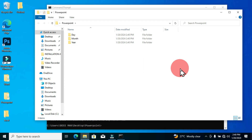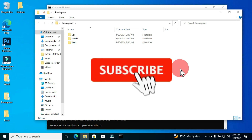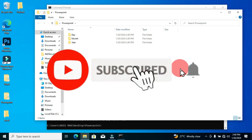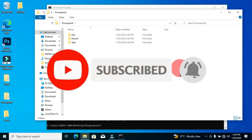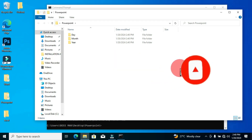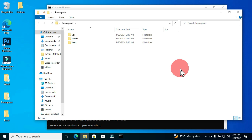This is how simple and straightforward it is to create a folder and a subfolder using the Command Prompt on our Windows interface. Thank you for watching this video — please consider liking, sharing, commenting, and subscribing so that you'll be notified when I post a new video on this channel.